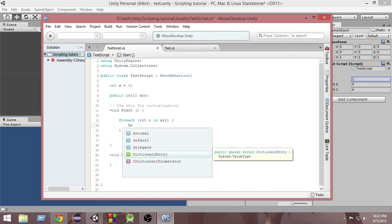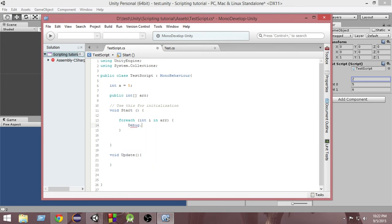So let's go and write Debug.Log and then write the value of i. What will happen is, for each and every value of the array — for array index 0, 1, 2 — that value will be stored inside the variable i and then that value will be printed in the console.